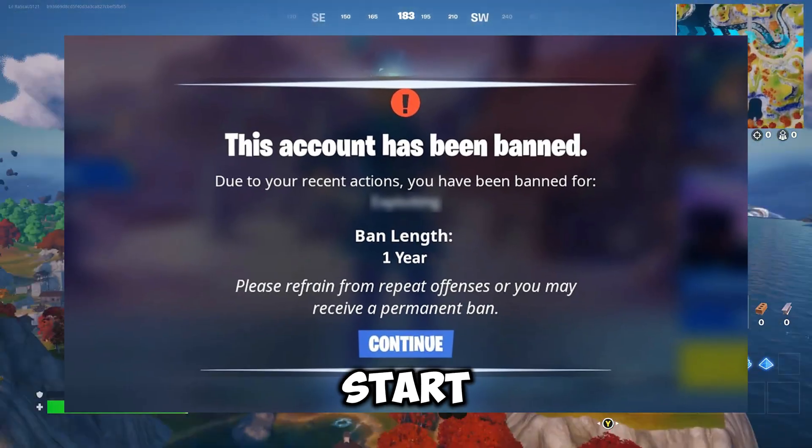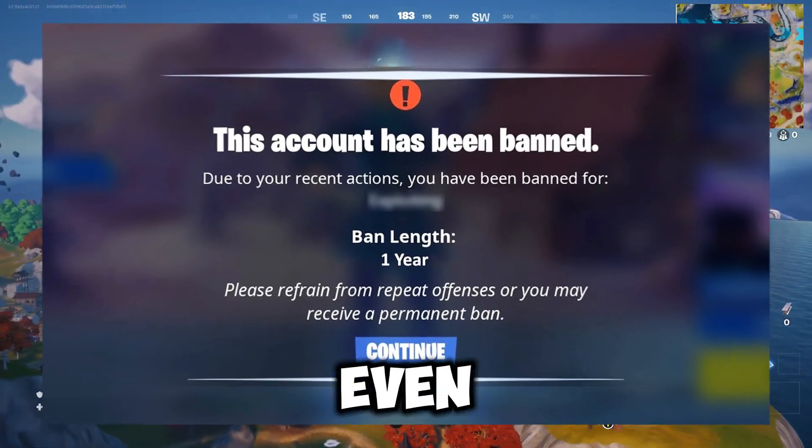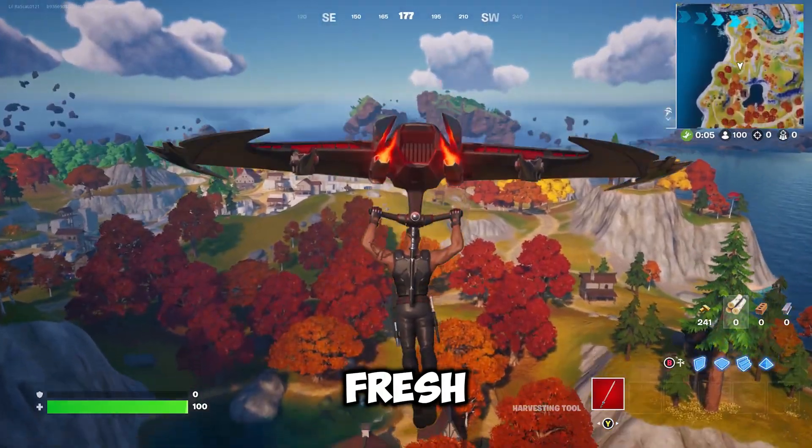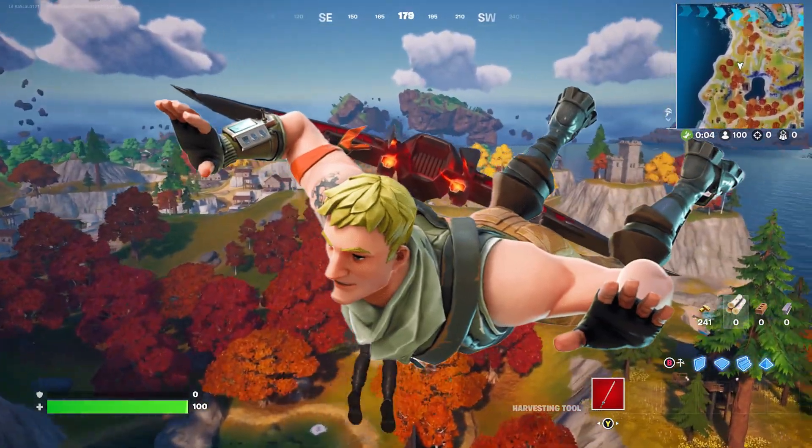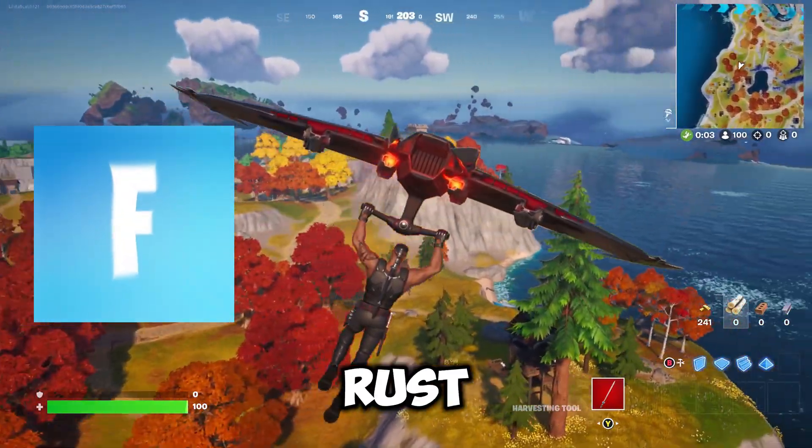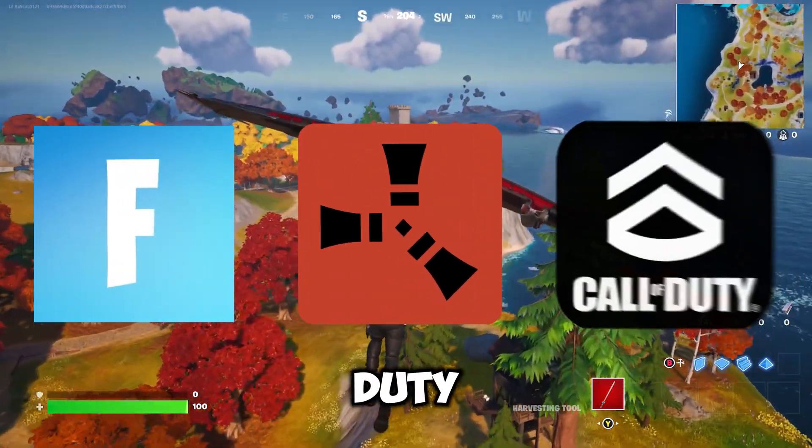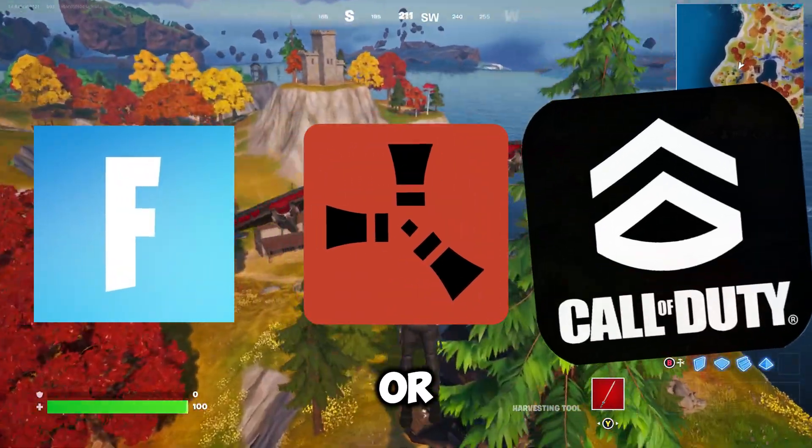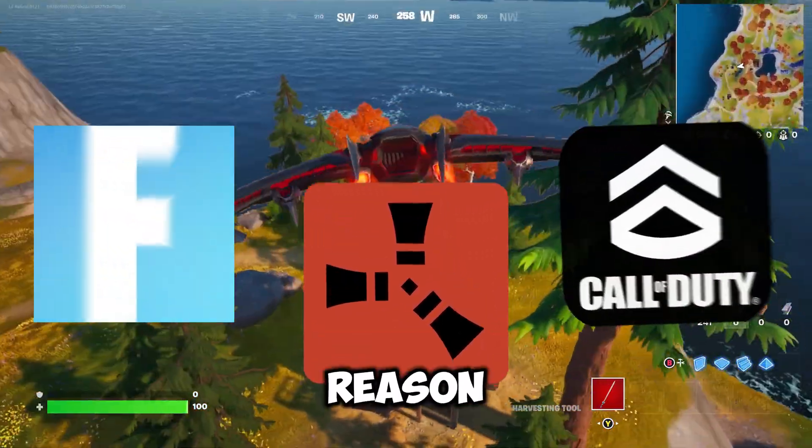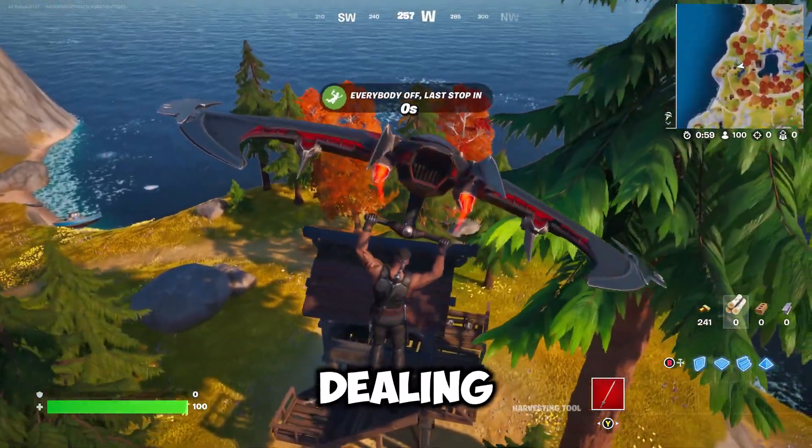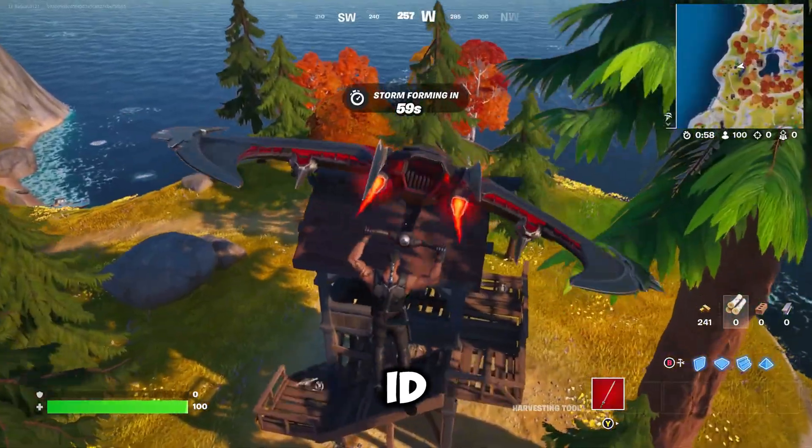Tired of getting banned the moment you start up your favorite game even after creating a fresh account? If you're playing Fortnite, Rust, or Call of Duty and keep getting kicked or banned for no reason, you're probably dealing with a Hardware ID ban.